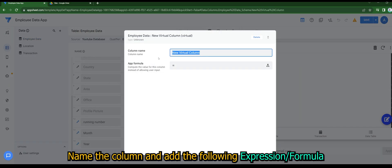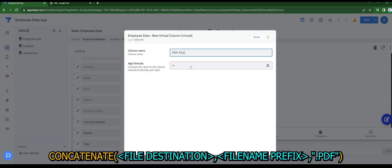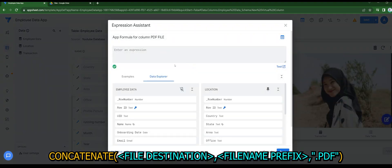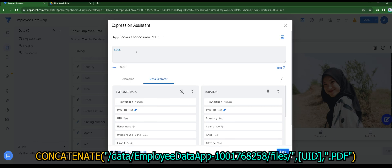Name the column and add the following expression or formula. Concatenate file destination, filename prefix, .pdf. In my case will be the following. I will include this in the comment section down below.